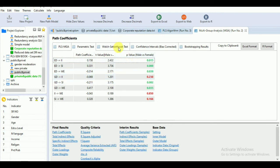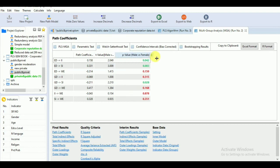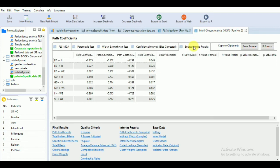Now come to the Welch's t-test. This is also a parametric test but it assumes unequal variances across groups, and it also shows significant values for certain relationships.